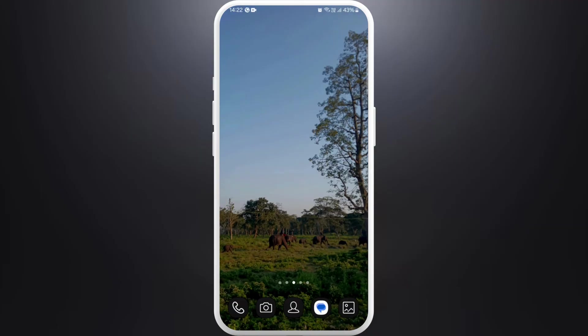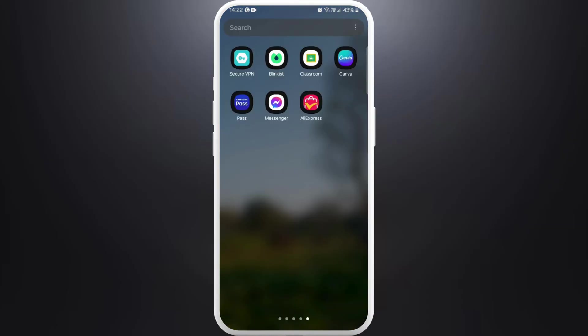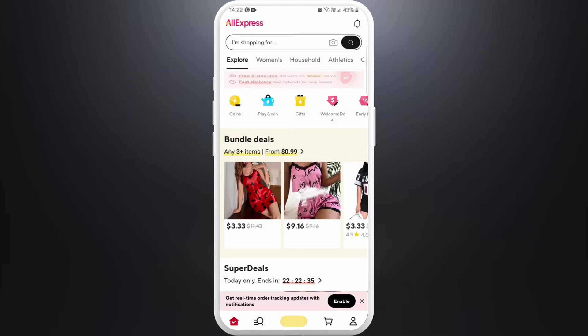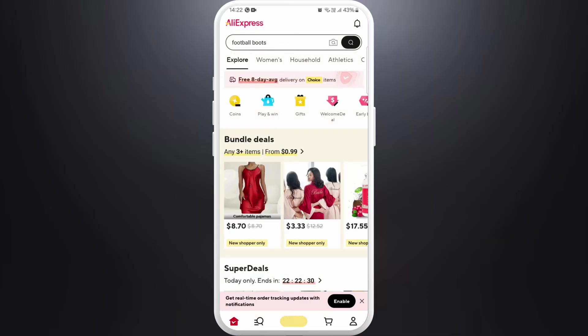First of all, unlock your phone and make sure you are connected to the internet and download the AliExpress app if you haven't already. Once you download the app, launch it on your phone. After you are in the app, make sure you are already logged in with your account.